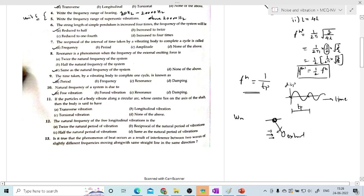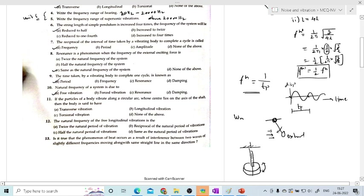The next question: if the particle of a body vibrates around a circular arc. Consider a shaft with a disc at the bottom. The body vibrates in an arc — generating circular motion. The center of the arc lies on the axis of the shaft. When the disc moves in circular position, it is called torsional vibration. So this is torsional vibration.